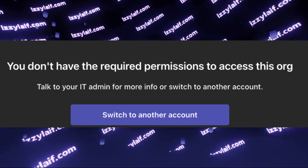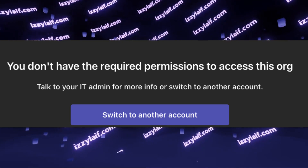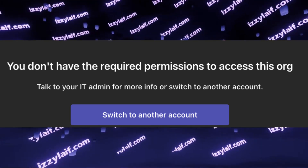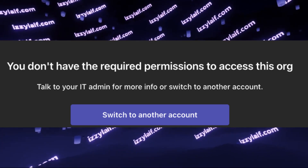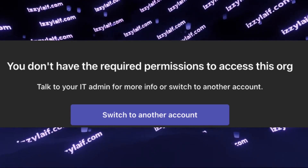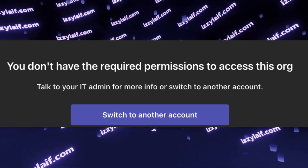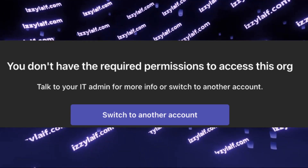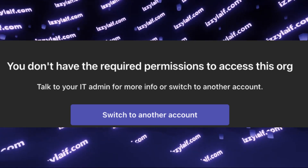If you try to search online how to solve this issue, some of the solutions will be obsolete. For example, switching back to classic Microsoft Teams, which is not possible anymore. The only application you can use is the new Microsoft Teams, which is basically an internet browser now and is worse in so many areas.